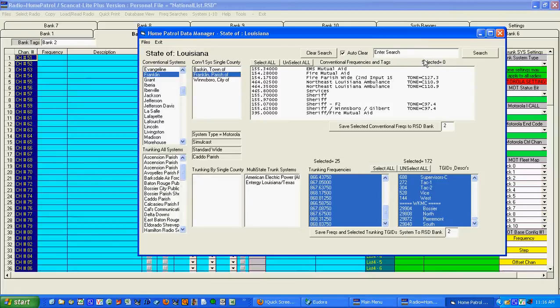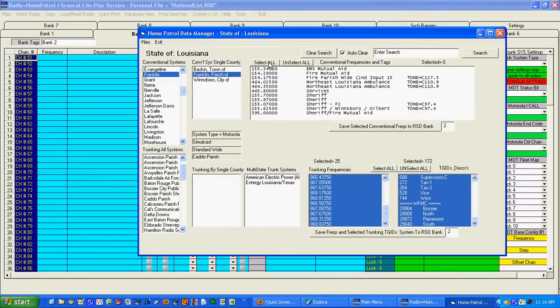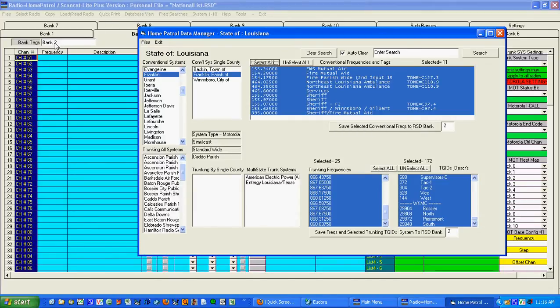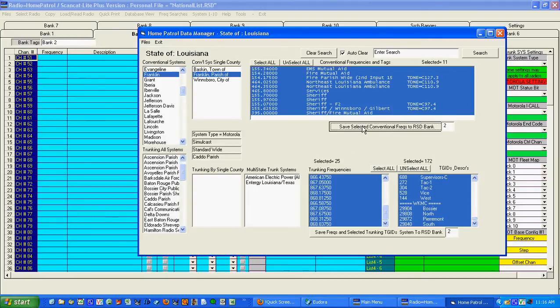So what I have is a way to select all of these. Let's just pick them all and then I say save conventional frequencies to the RSD bank and I'm over here in bank two. Bank two. Hit it and there they are.